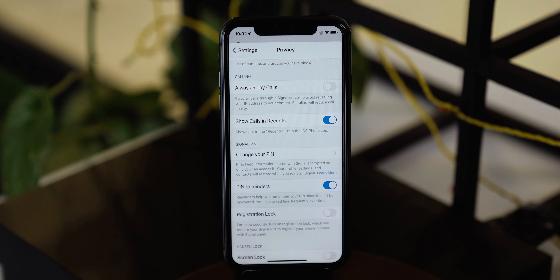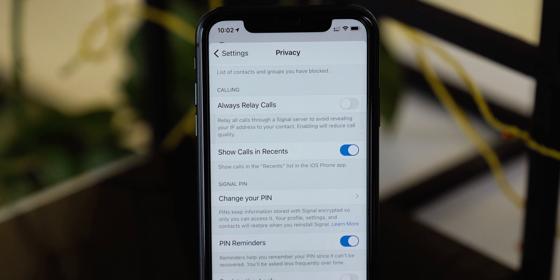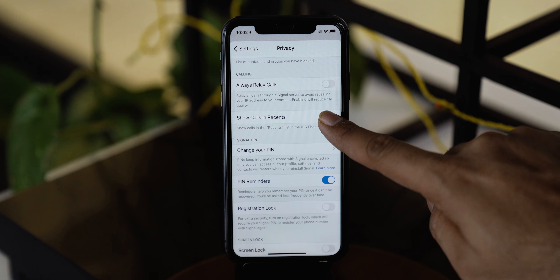The next is enabling relay calls, but I guess you should skip this as it will also reduce call quality. Next is a feature that you should not skip, and that is to hide recent calls in your phone app which are dialed from the Signal app. Simply toggle this off and it's done — no one can see your complete call history.